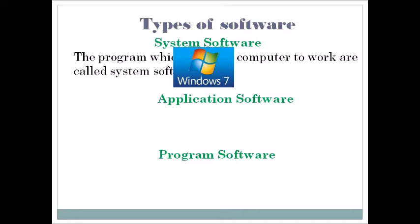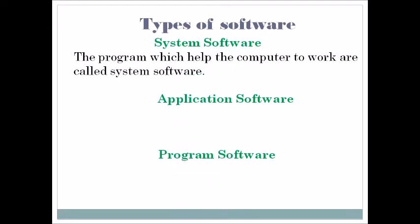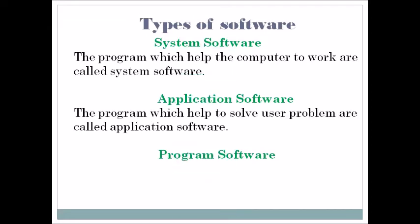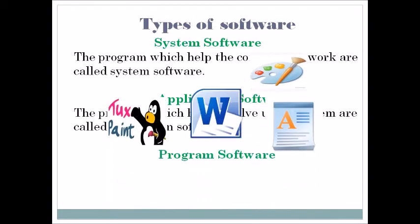Next is application software. The programs which help to solve user problems are called application software. There are multiple application softwares that can be used in our computer system like Paint, Word, Wordpad, etc.